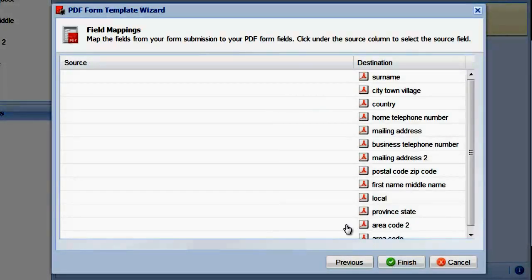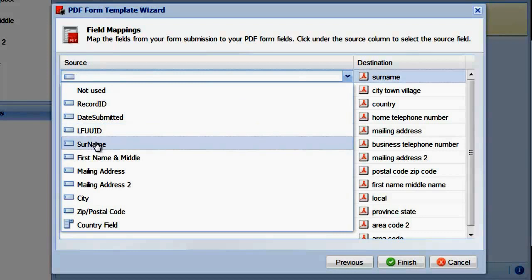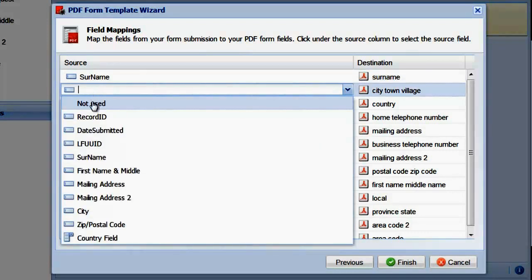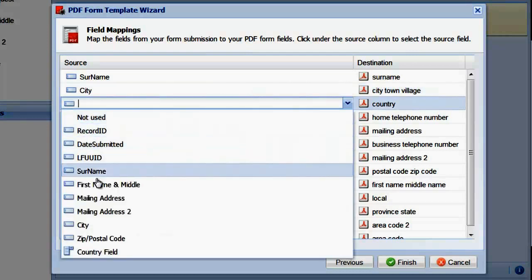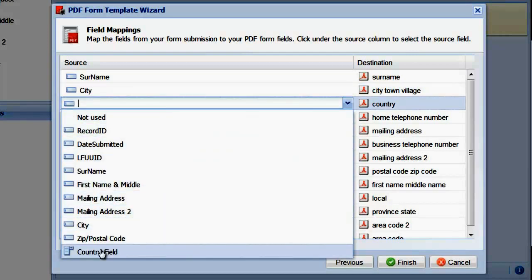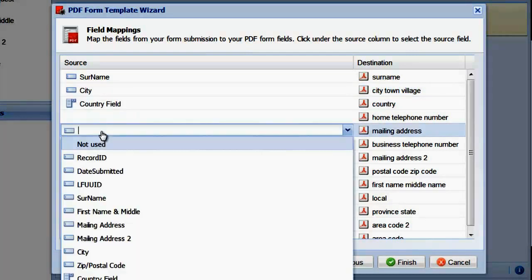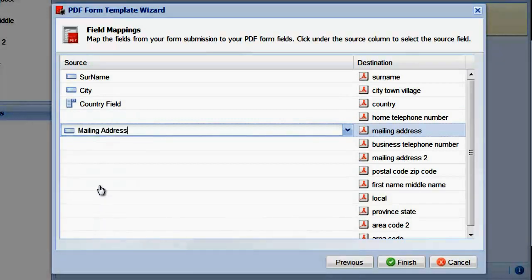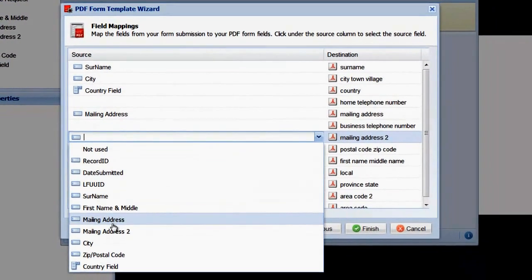The next screen is the most important. This is where you map the fields from your web form to the fields on your PDF. For our example, let's map the first set of fields to illustrate how this works. Be sure to correctly line up source fields with the destination fields.